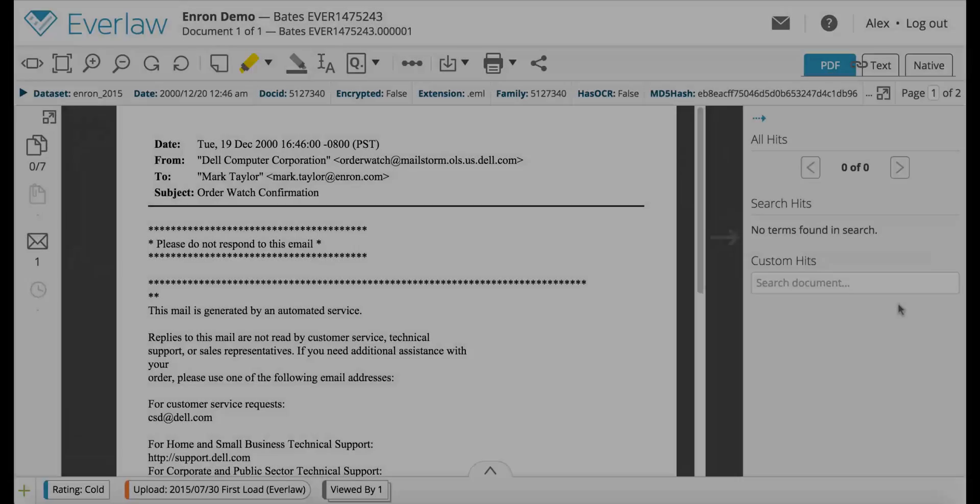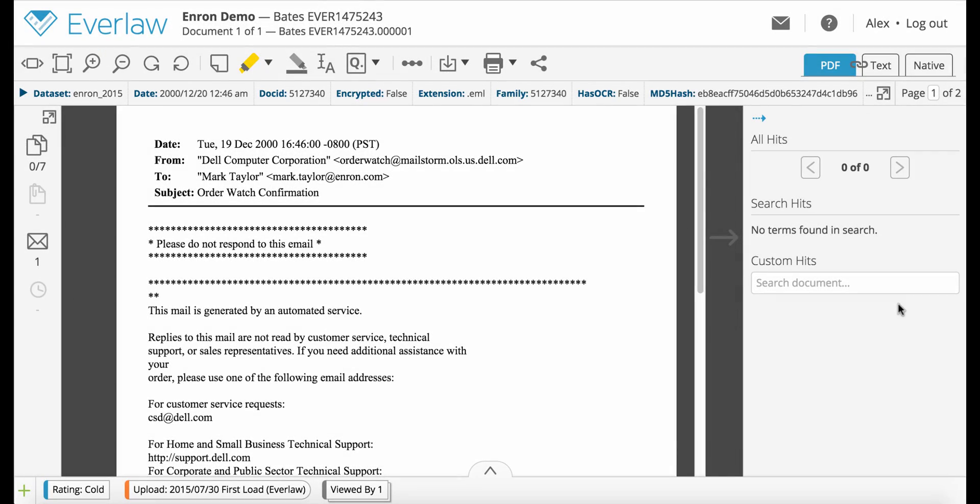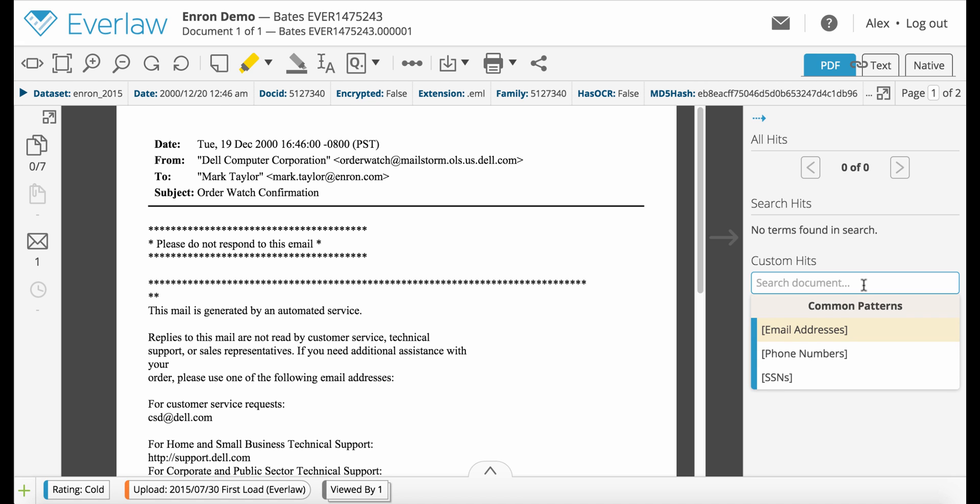To redact common patterns in a document, such as email addresses, phone numbers, or social security numbers, click the Search Document field in the bottom of the sidebar. A drop-down menu will appear with common patterns.